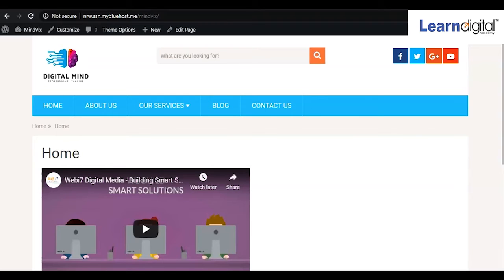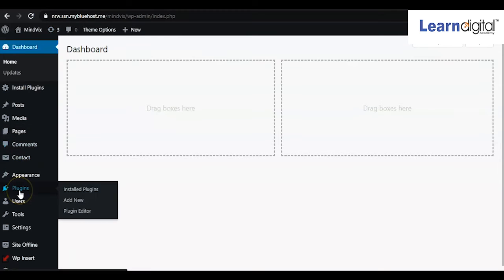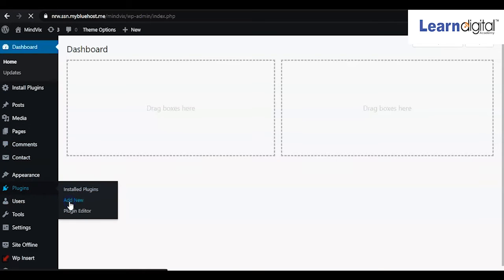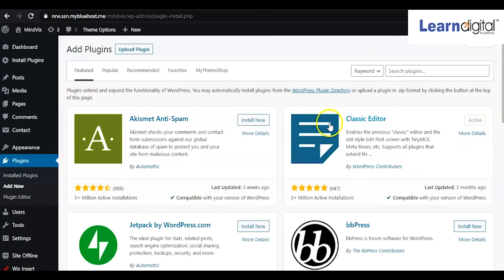For taking backup of your design, videos, and complete site, you'll need to search for a plugin. Go to the plugin option, click on Add New, and search for backup plugins for your website. There are certain plugins available.